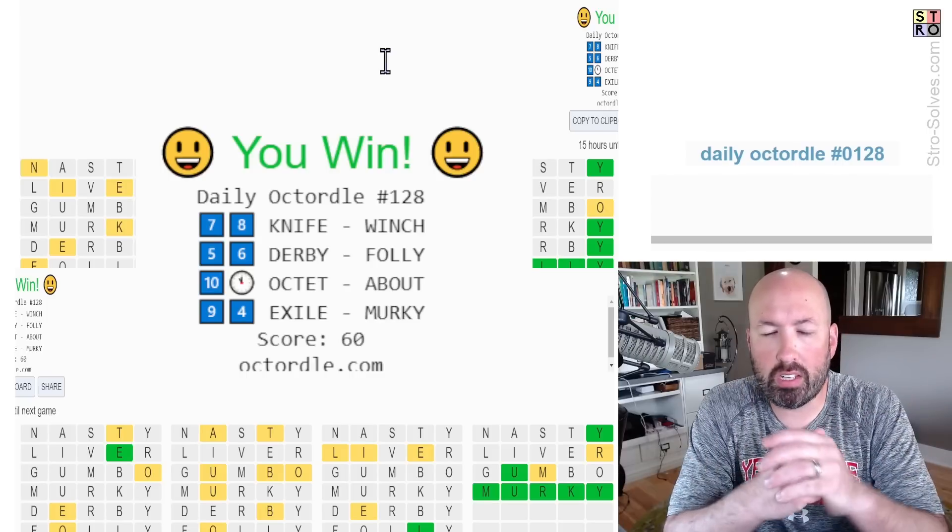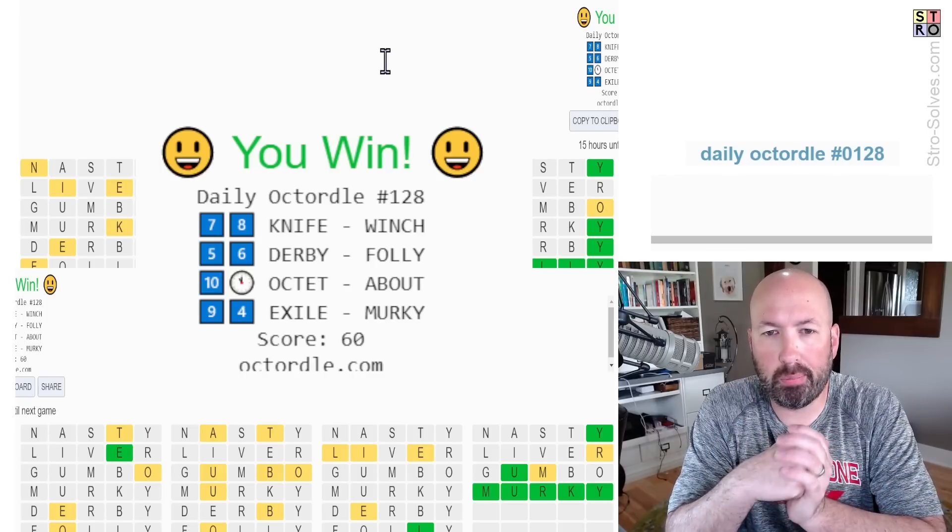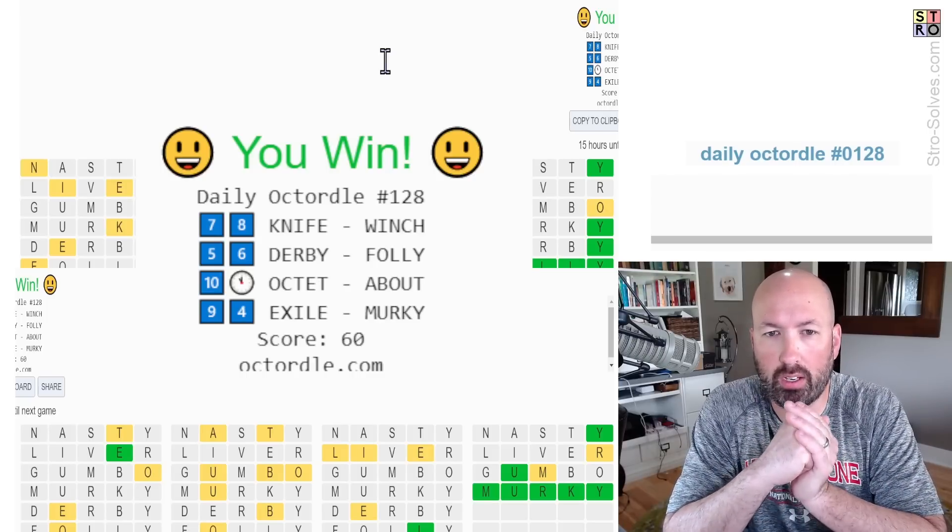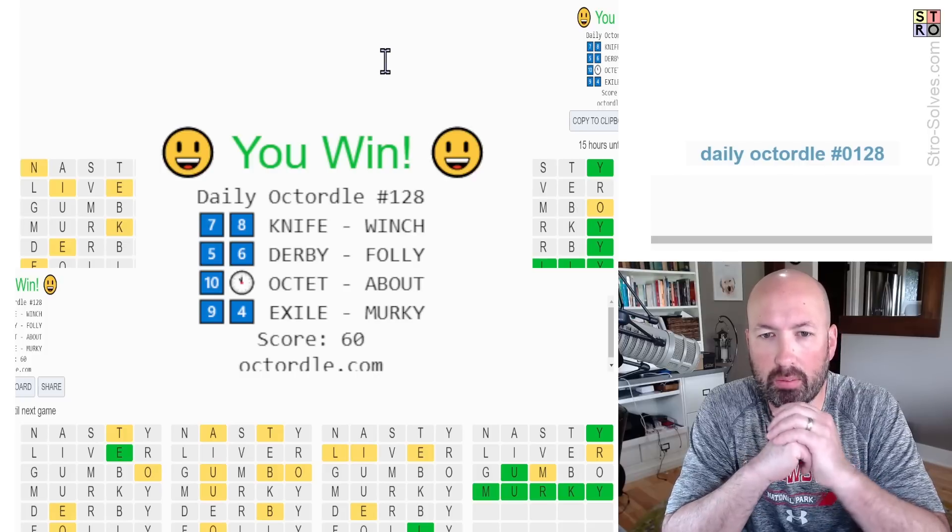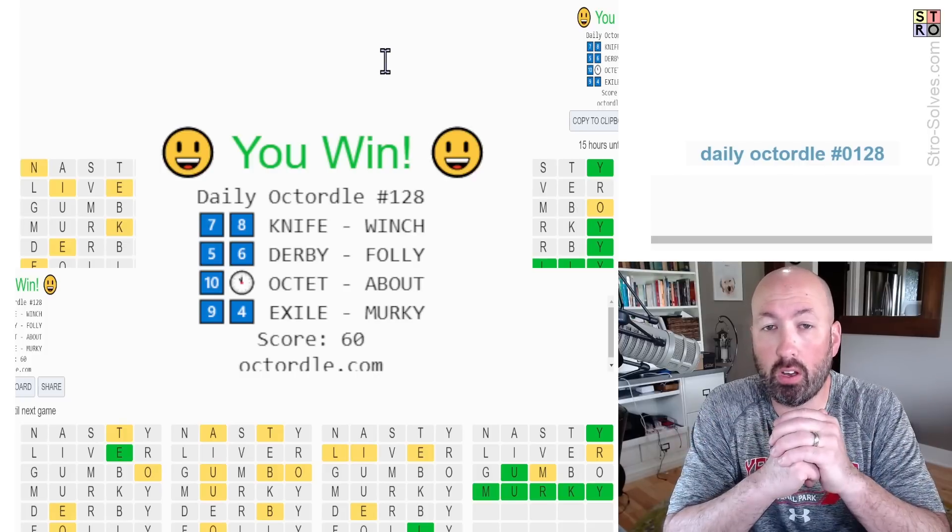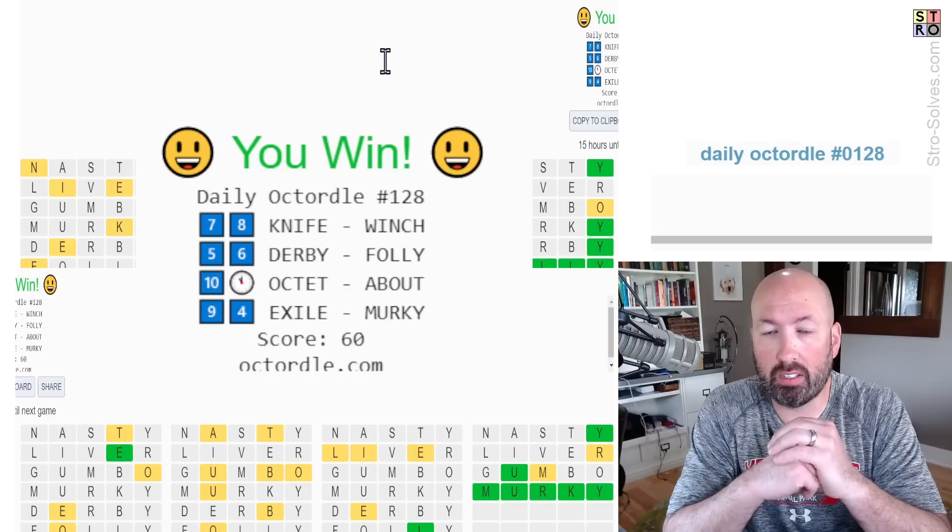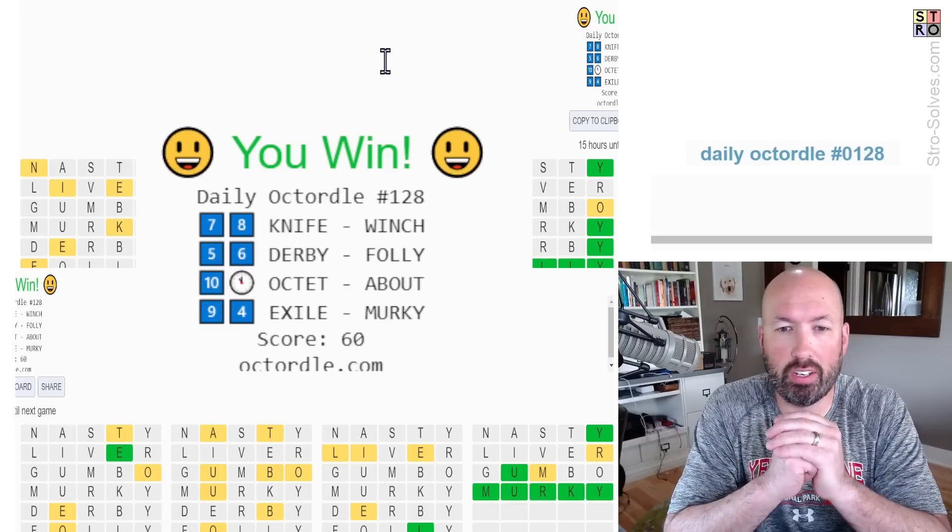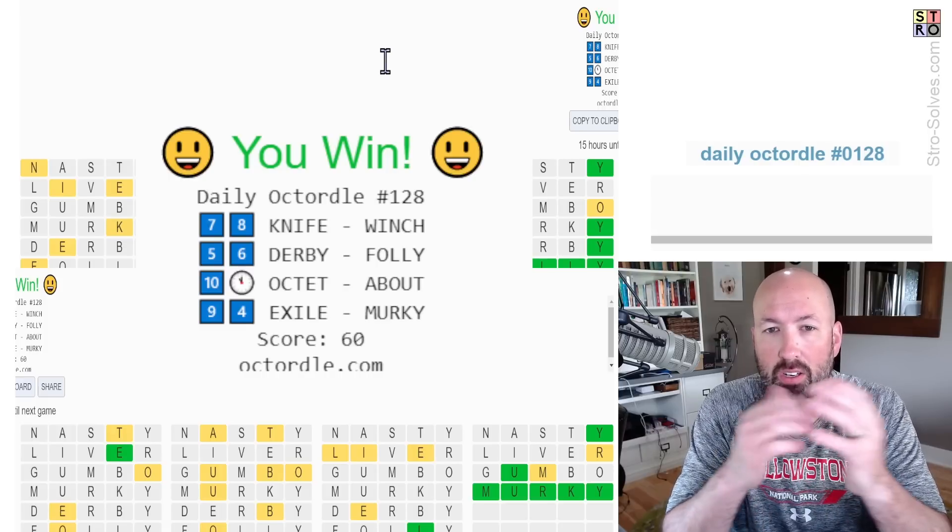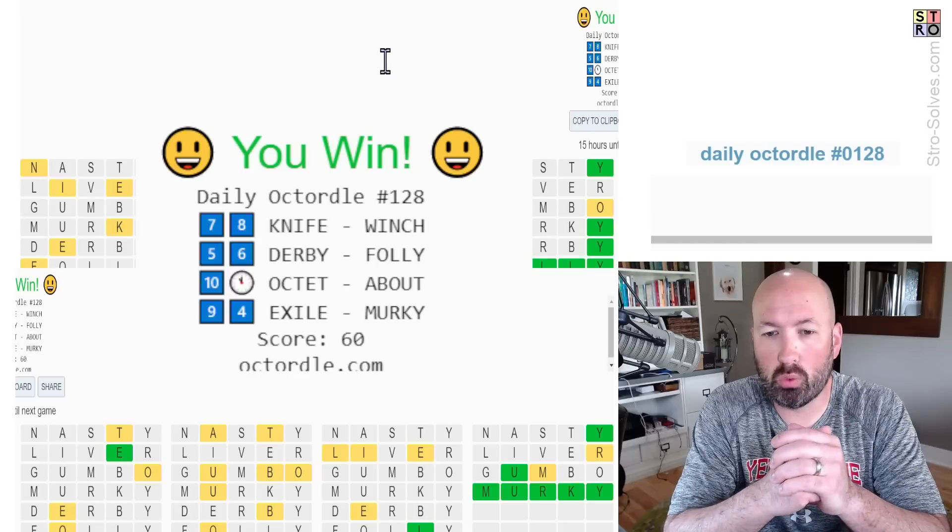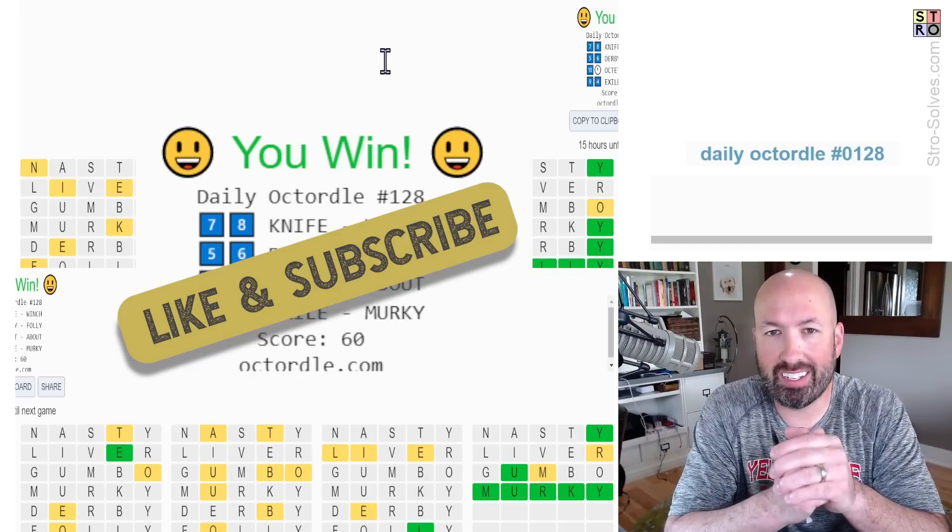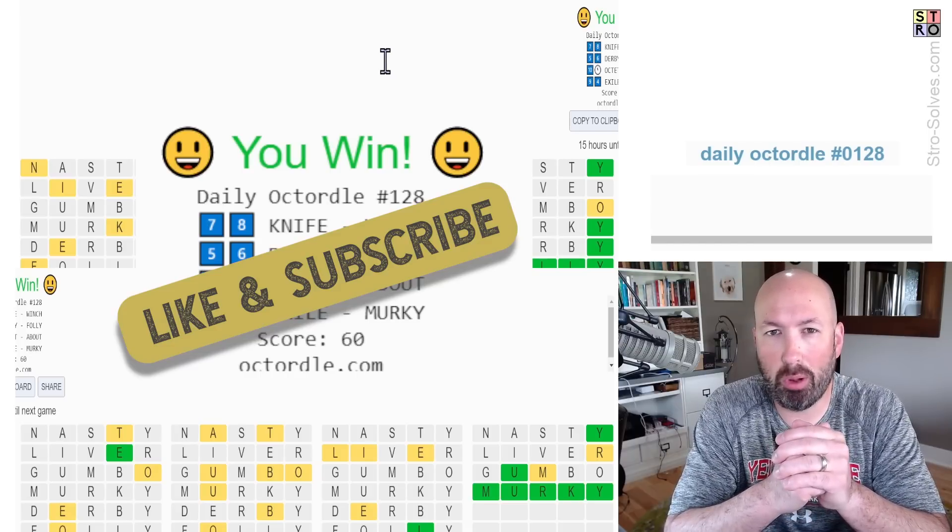So I don't know that there's any words in here that people are going to be unfamiliar with, so I'm not going to do any definitions today, because I think most people should know what those are. If you don't know, leave a comment, and I can give you a definition if you're interested. Otherwise, let me know how you did with today's Octordle, and which word you thought was the hardest, and be sure to like and subscribe, and I'll see you again soon with some more puzzles.